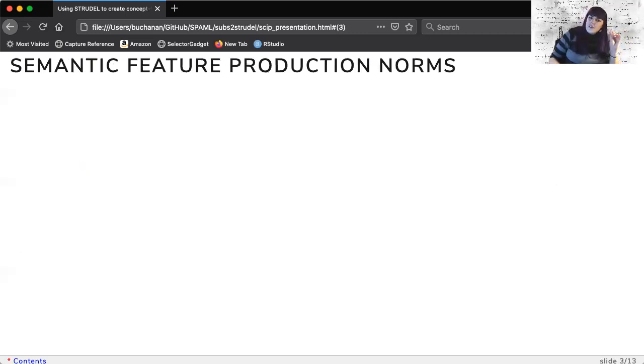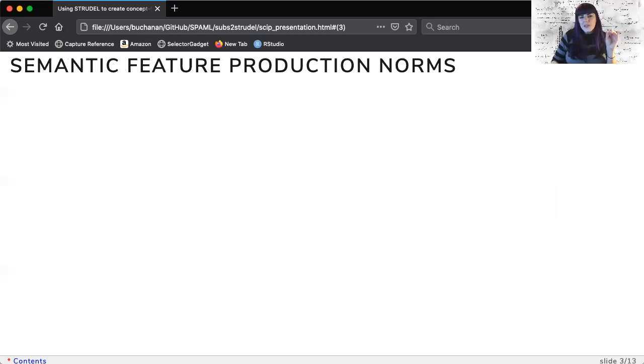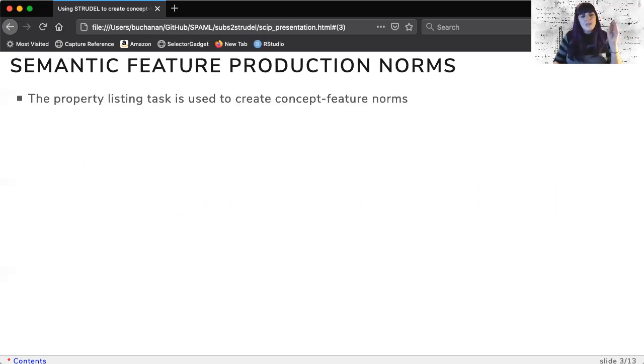But specifically I want to talk about how I might exploit these large datasets for use in understanding semantic concept feature relations.